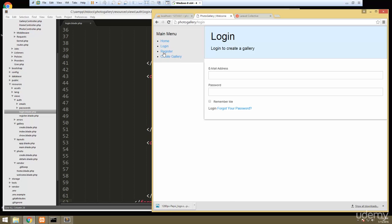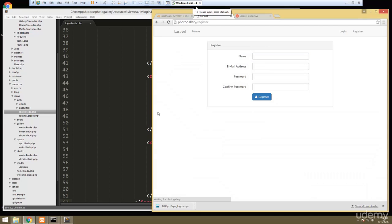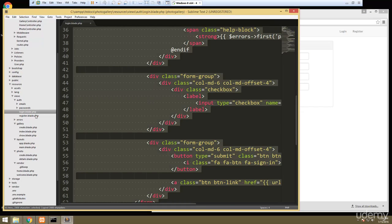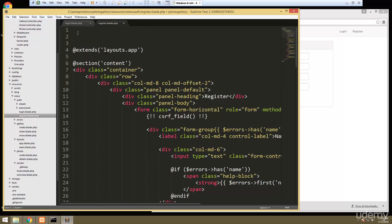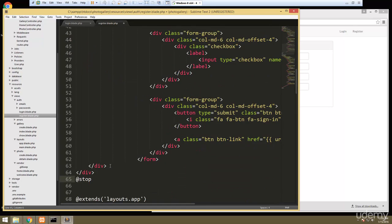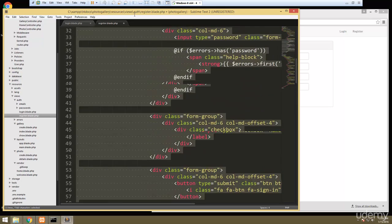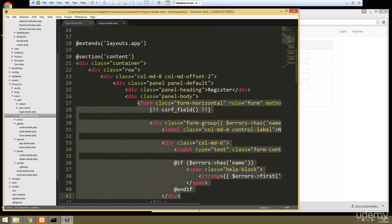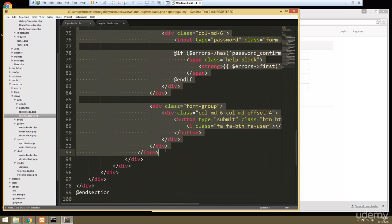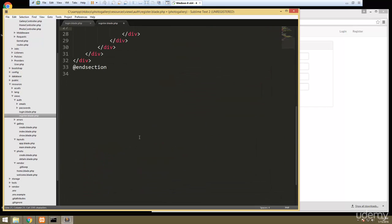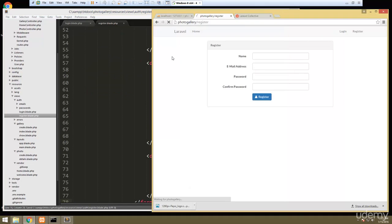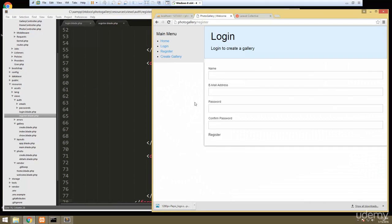We also want to do the same thing with the register page. If we go to register it gives us that Bootstrap layout. So let's copy everything we put in our login, open up register, paste that in at the very top, take out the login form, grab the register form, erase the rest of that register code, and paste it in the main. Now if we reload we have our register page.